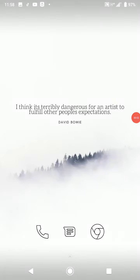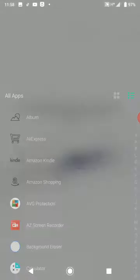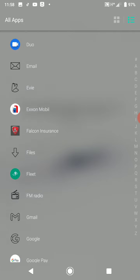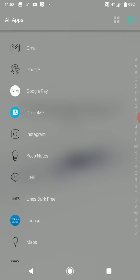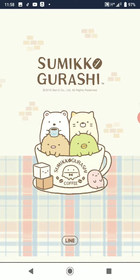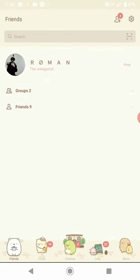Alright, so this is going to be a tutorial on how to delete your story online. The first thing we're going to do is open up the Line app, and then you're just going to tap on your profile.